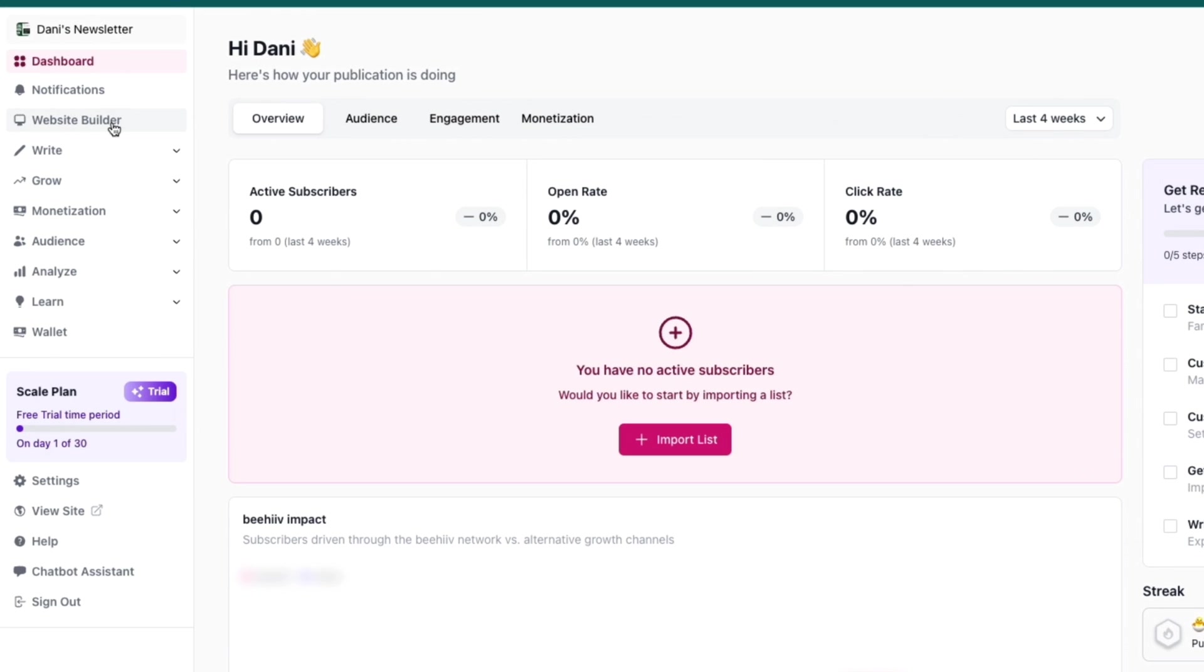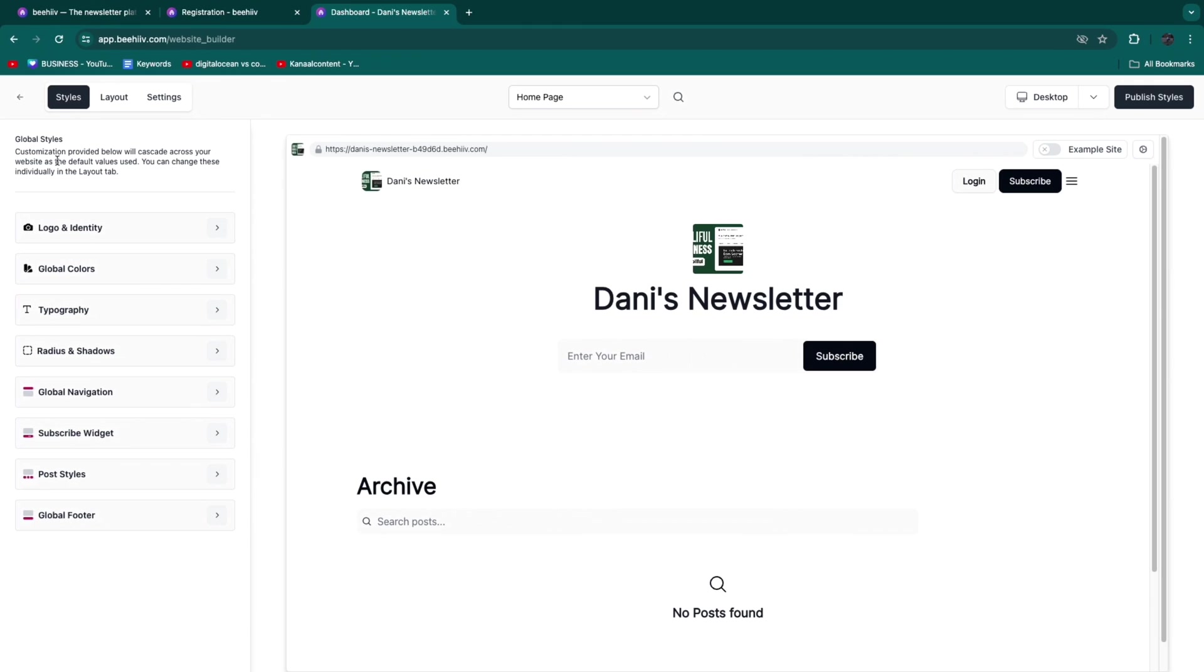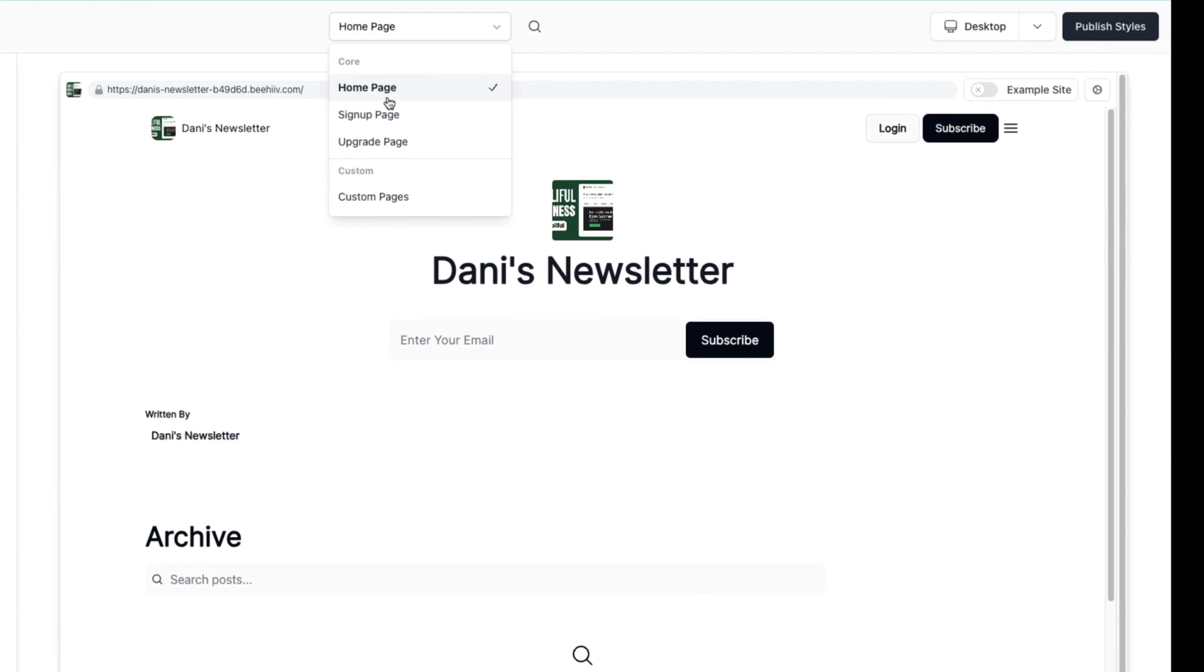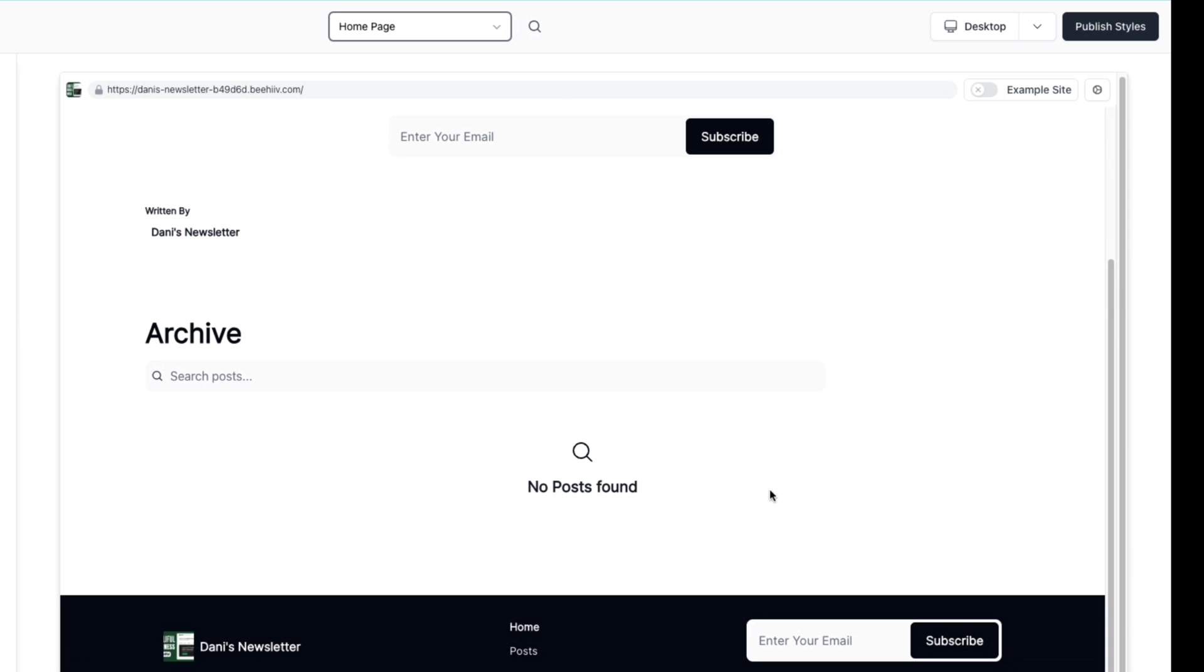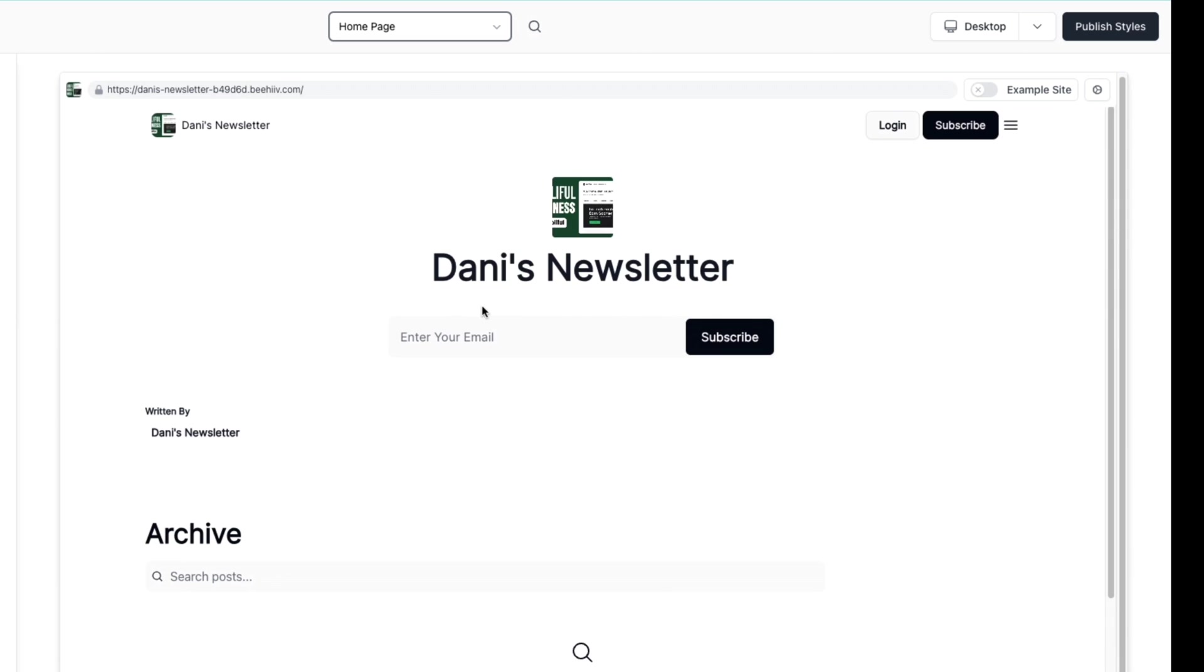Here in the website builder, you can see at the top you have the Home Page, Sign Up Page, and Upgrade Page. You can also add custom pages. On this home page you'll find archived newsletters - newsletters that have been sent previously. So the website serves as a library of all your newsletters.